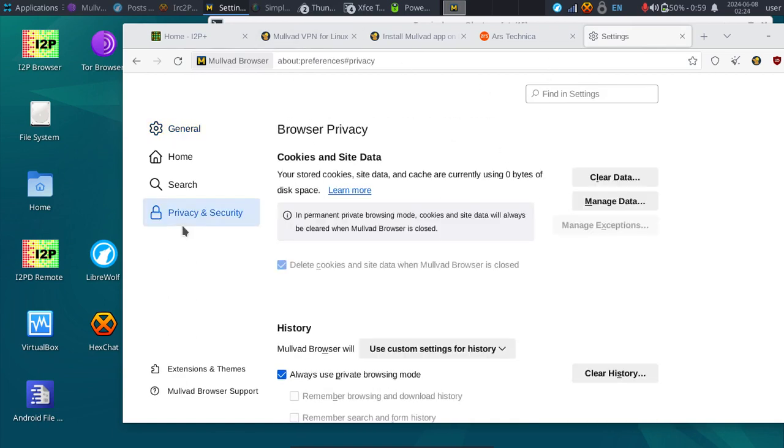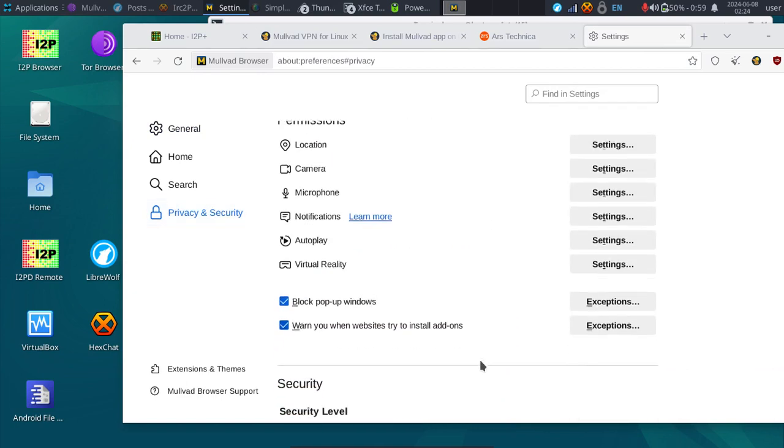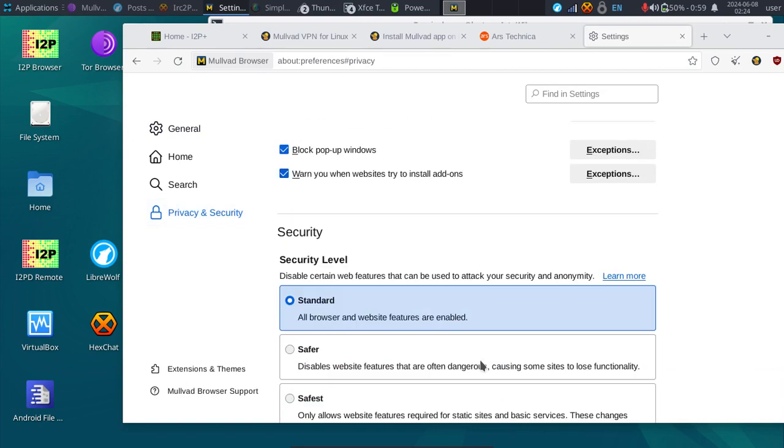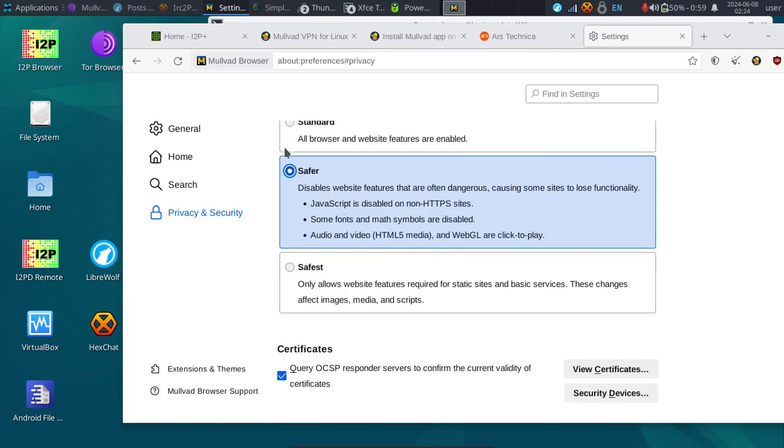You even have things like safer mode. You can go through and change it to safer mode like you would on Tor. You have standard level security, I could do safer level, and then you can see exactly what it disables for you. If you want a safer browser setup and really a uniform browser setup, that's one of the benefits.